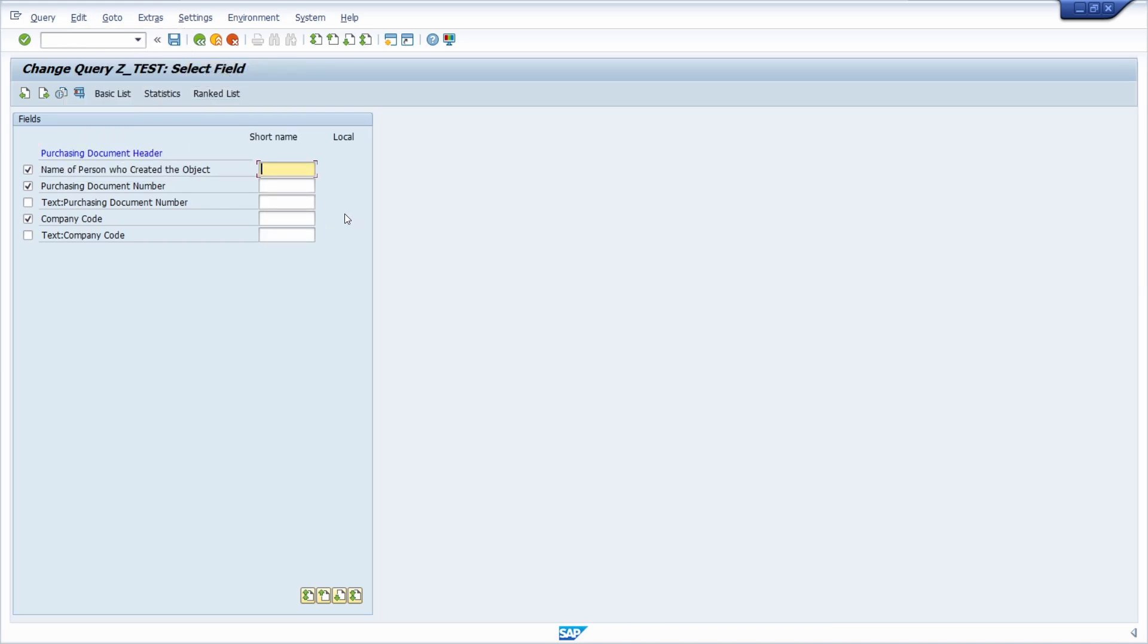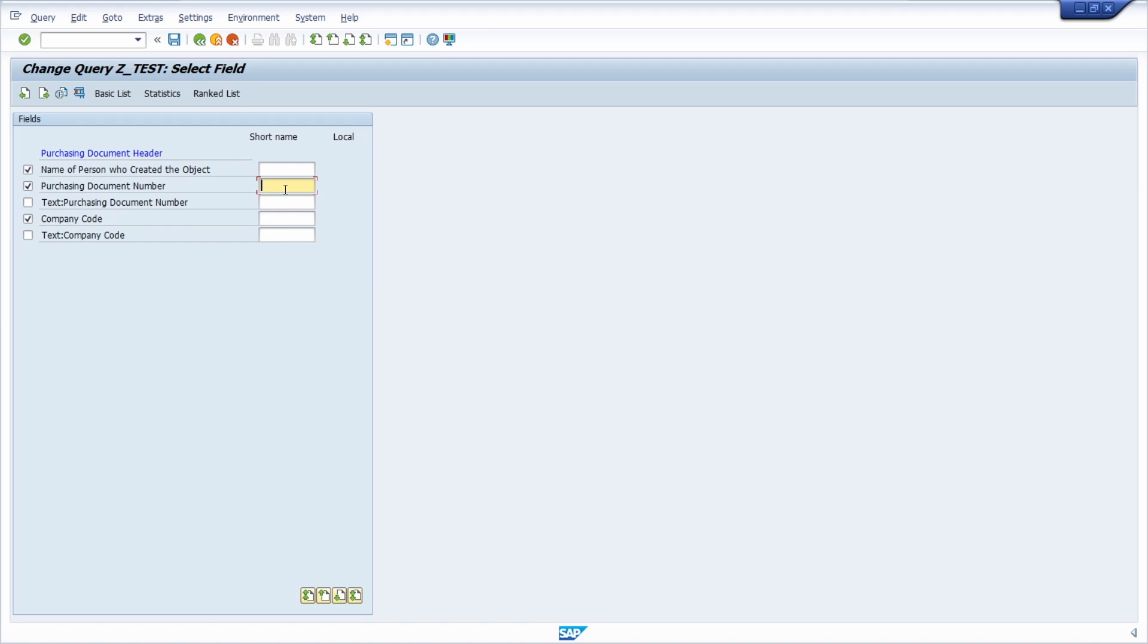Here you have to define a short name to those columns that you would like to use in your condition for your icon. In this example I would like to use the purchase order number, so I put the ebon and in this case I'm using lv_ebon and then I save it.